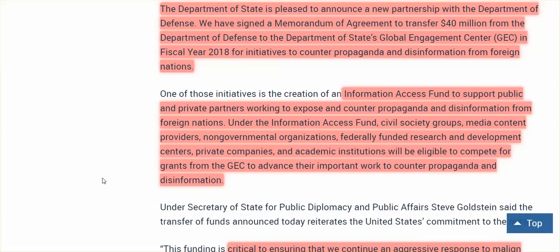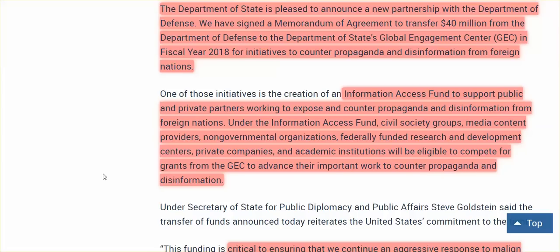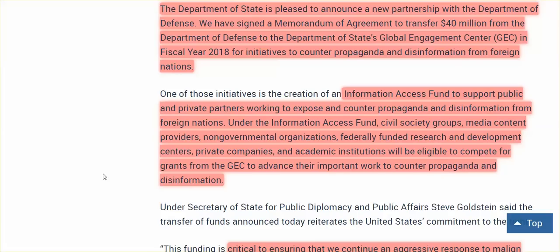Now, the $40 million will allow them to build up a bigger army of useful idiots to use them as tools in various aspects, but certainly in the cyber world to counter all truth. Under the Information Access Fund, civil society groups, media content providers, non-governmental organizations, federally funded research and development centers, private companies, academic institutions - all will be eligible to compete for grants from the Global Engagement Center to advance their important work to counter propaganda and disinformation.